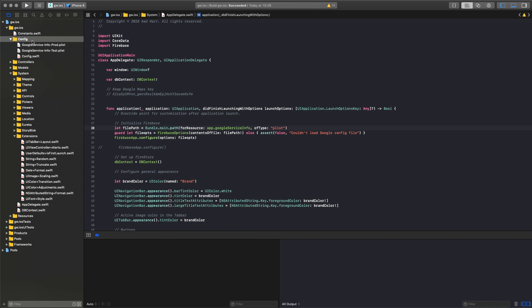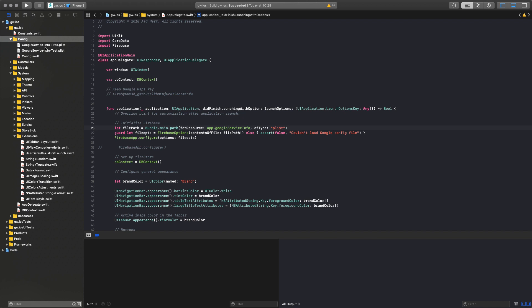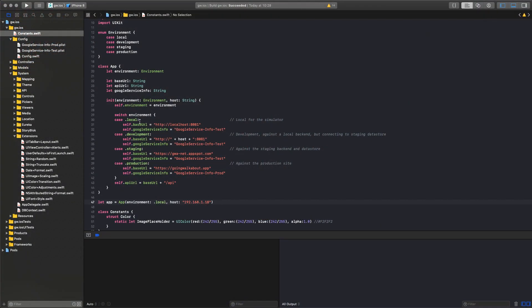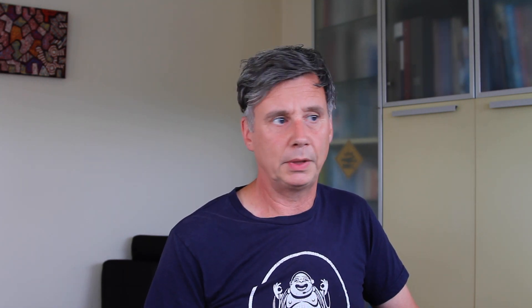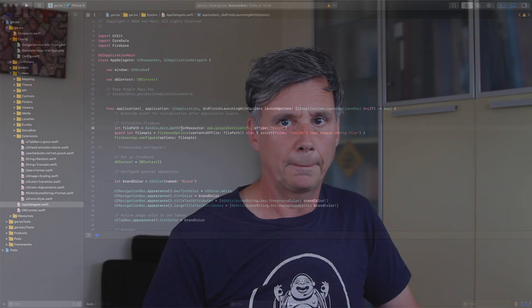Here in the configuration, you can see the different plists I'm using — one for production and one for test. Those plists contain the information about the Firestore environment to connect to, and then I need to load the correct one. I made it a little bit more complicated for myself because I also want to be able to connect my client to a locally running backend while still connecting to the correct Firestore database. So I have a few more parameters to deal with, including a base URL for where my environment is running. In this particular environment file, I decide which plist to use, and then in the AppDelegate I load the correct plist.